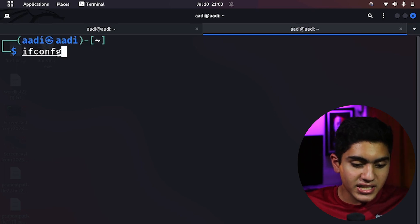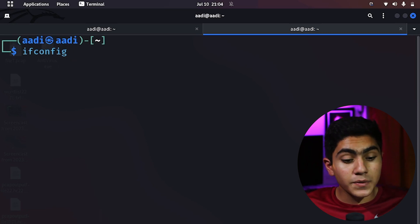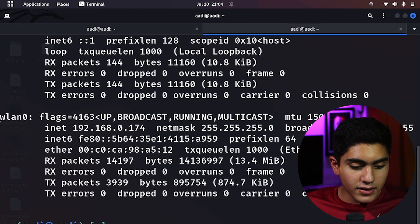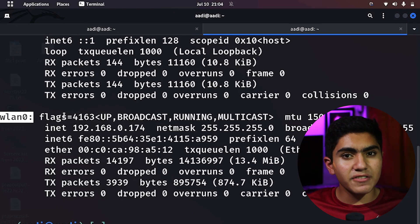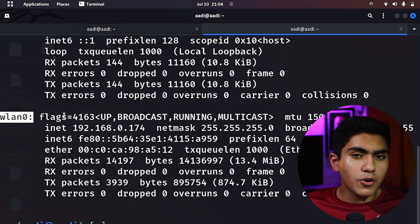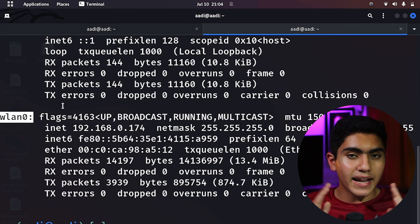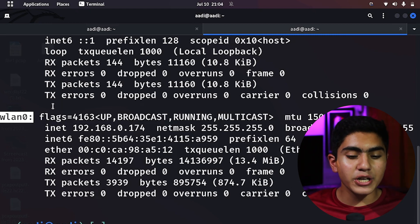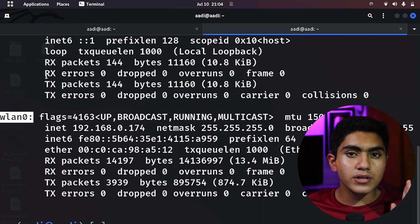In my Kali machine I will type ifconfig. On a Windows machine you can type ipconfig, and on a Mac you also type ifconfig. Here I am on the WLAN0 interface connected to the internet. Now this is a basic kind of Meterpreter tutorial — in advanced setups you can actually reach a target anywhere in the world as long as the computer is connected to the internet.